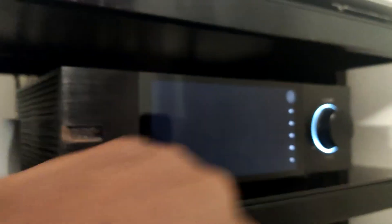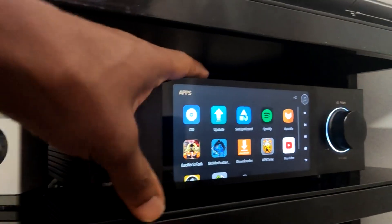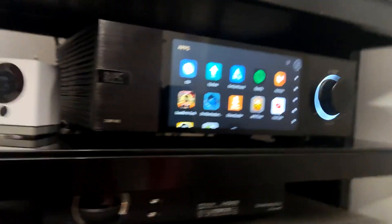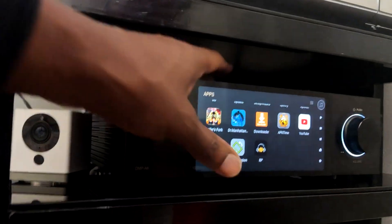So if I go straight to apps, you can see I've got Lucifer, I've got Dr. Manhattan there. So I'll just go there, click on that.